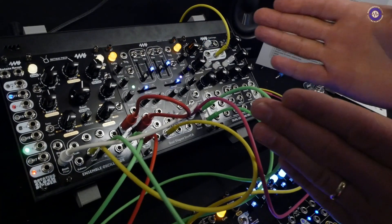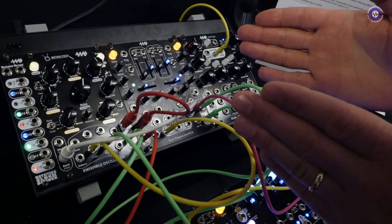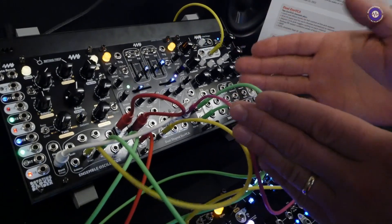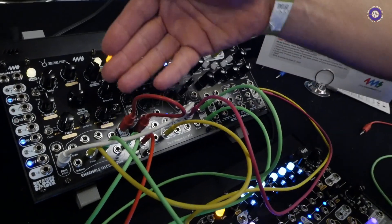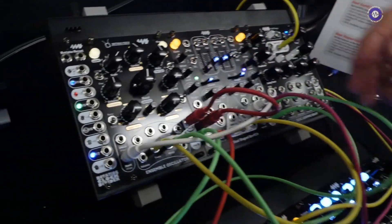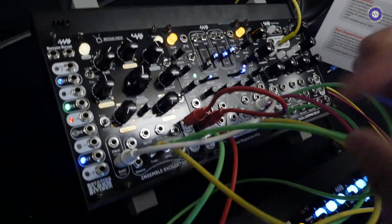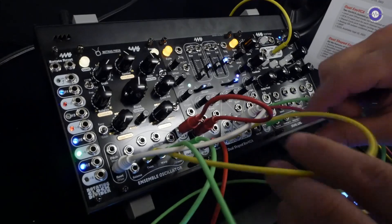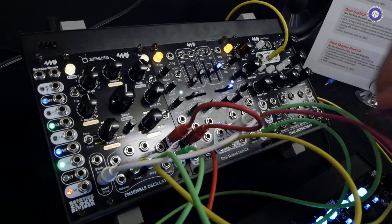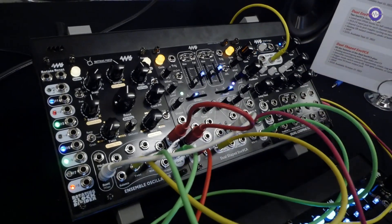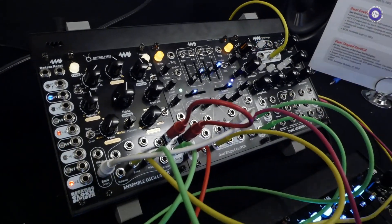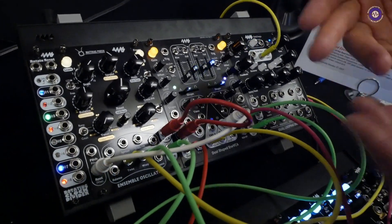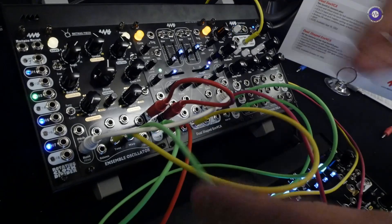It's a really good companion to the ensemble oscillator. You can see we have a patch. So that's what we're hearing now, right? Yeah, right. Sorry, yeah. I didn't introduce, but this whole time we've been hearing just the ensemble